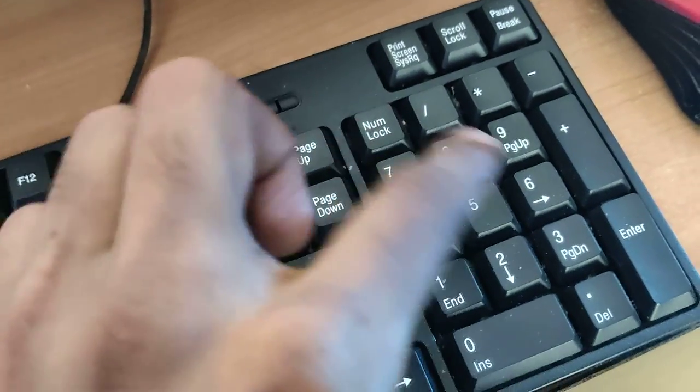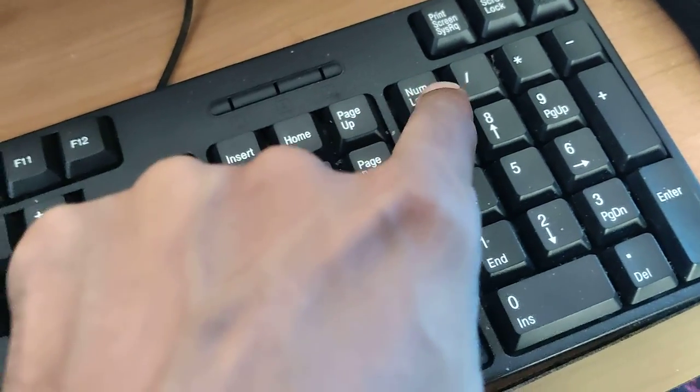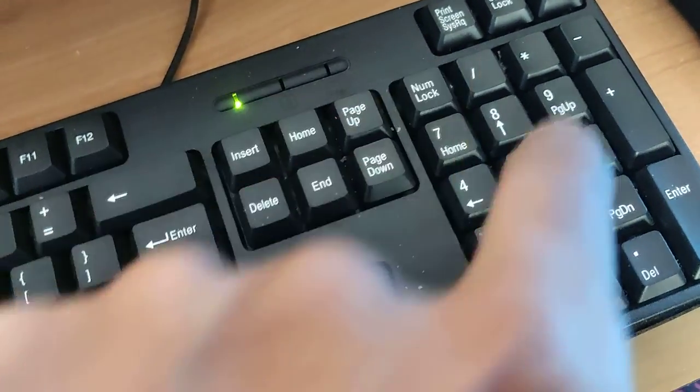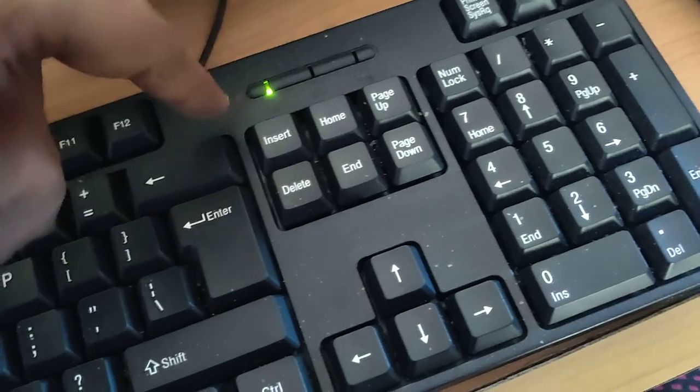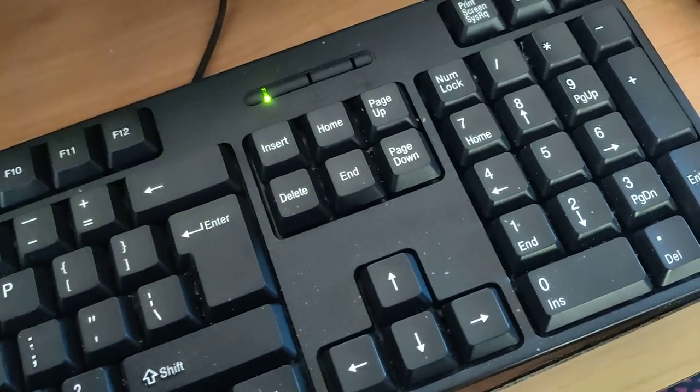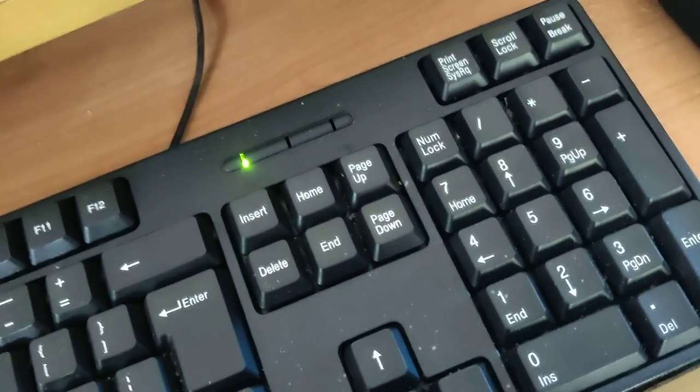In your computer keyboard, first you must turn on the number lock. If you are using a Windows computer, this is the number lock key. If you press the number lock key, then you can see here it enables the number lock.